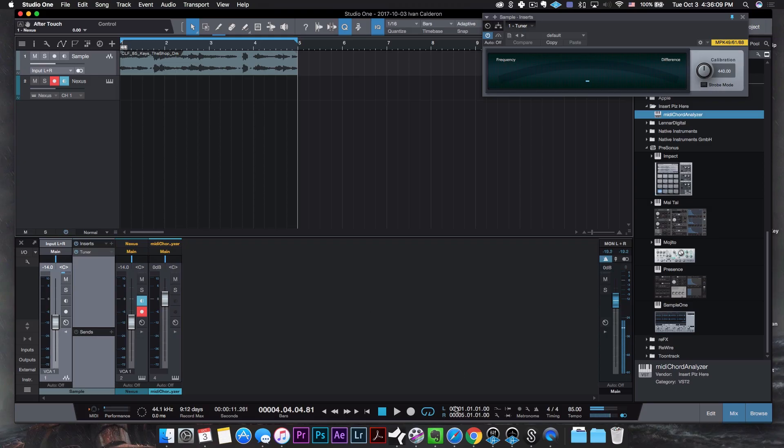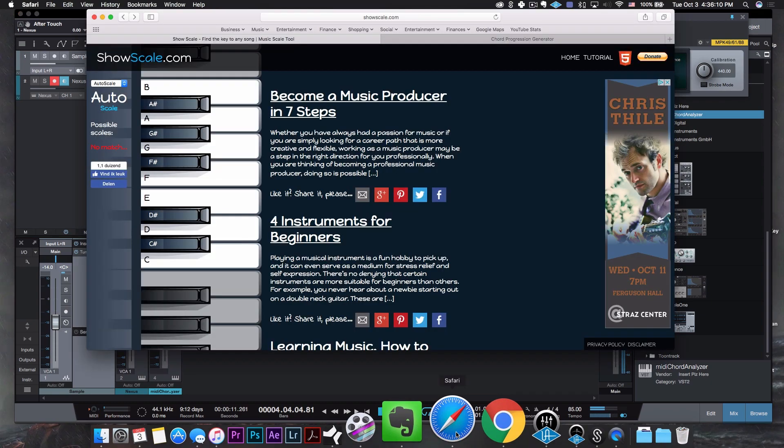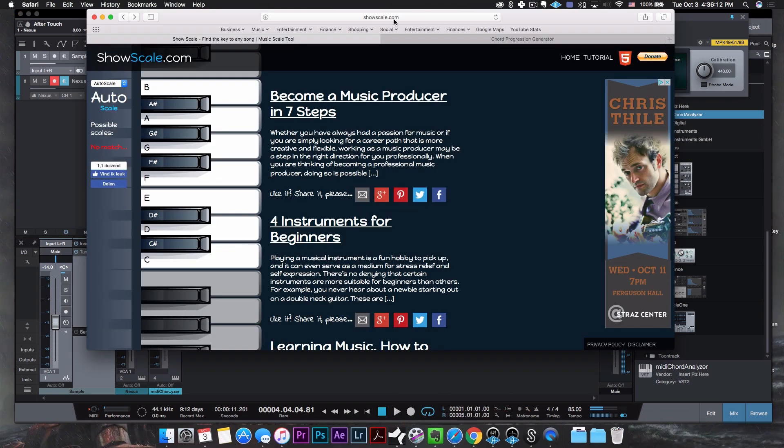On the tuner I saw notes like F, A, G, C, and B. So with that information we're going to take that over to the first resource I'm going to give you guys. Go to your browser and go to a website called showscale.com. Basically what this is: it's a website with a piano roll — you type in the notes that you think your sample is in and it spits out a potential list of scales. Extremely handy.